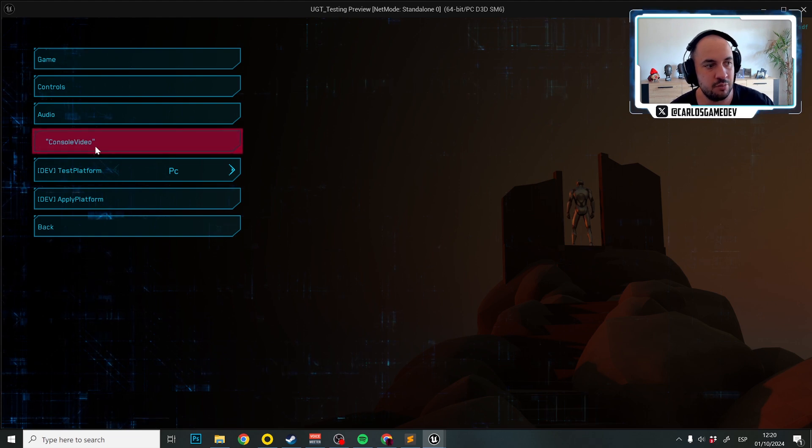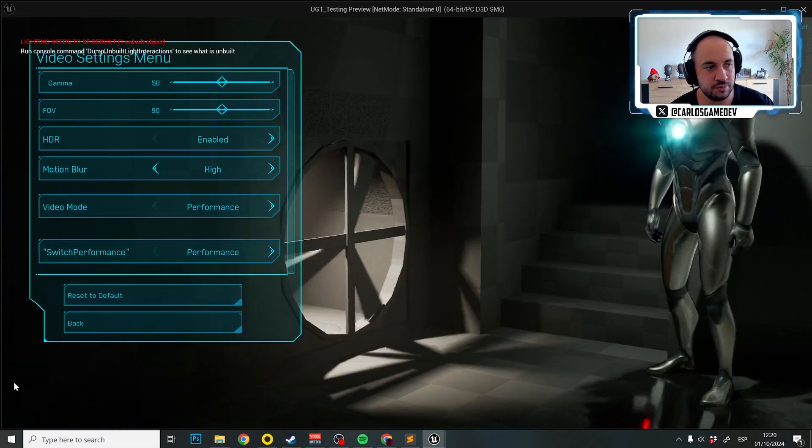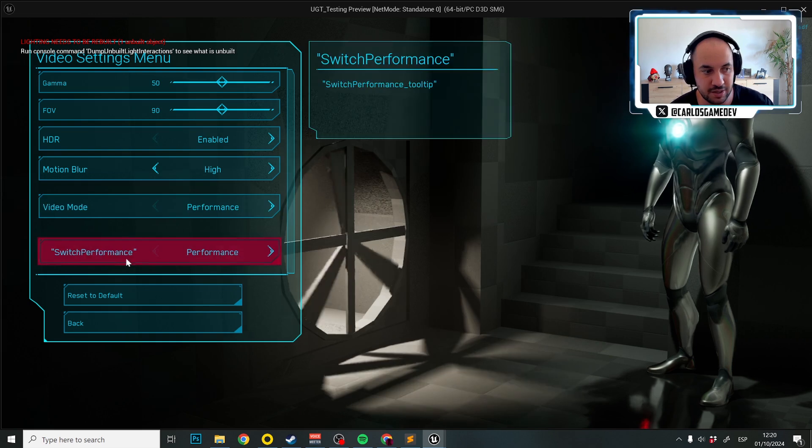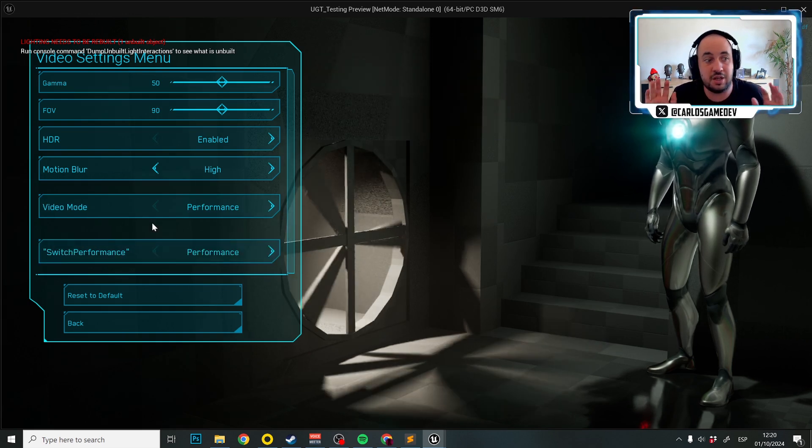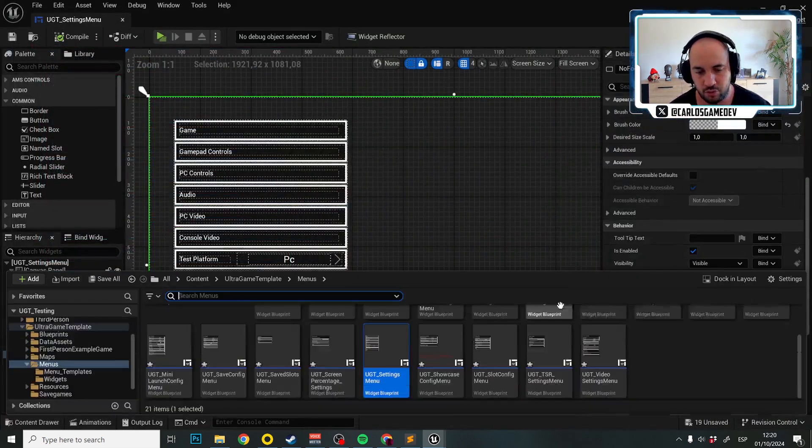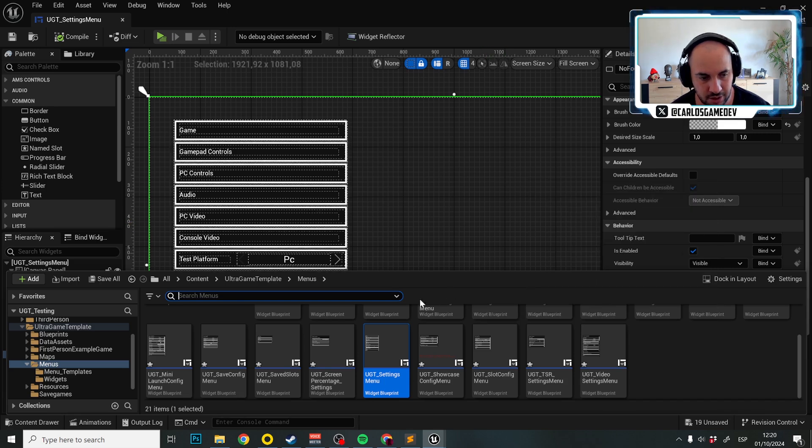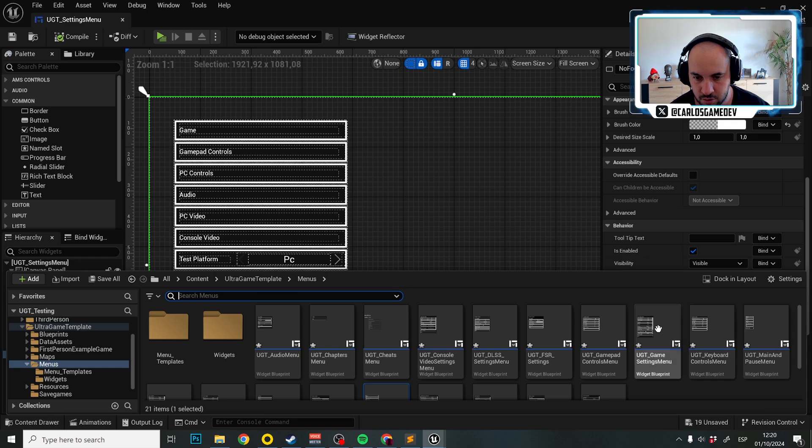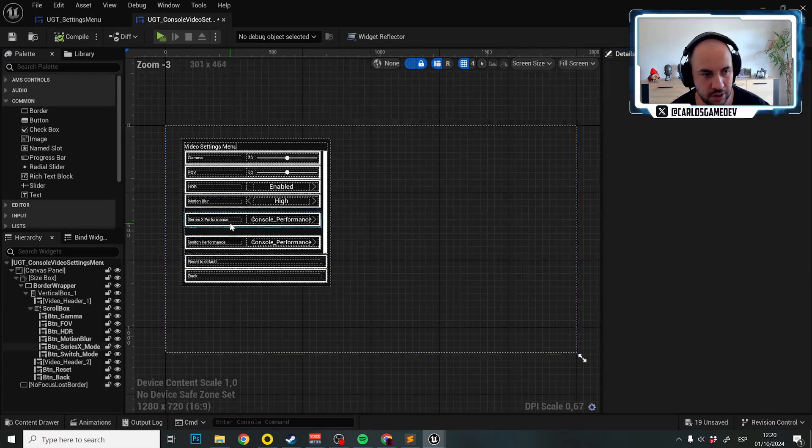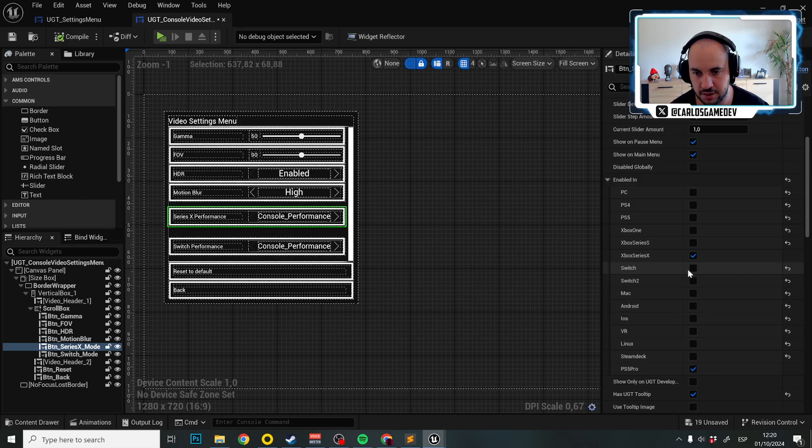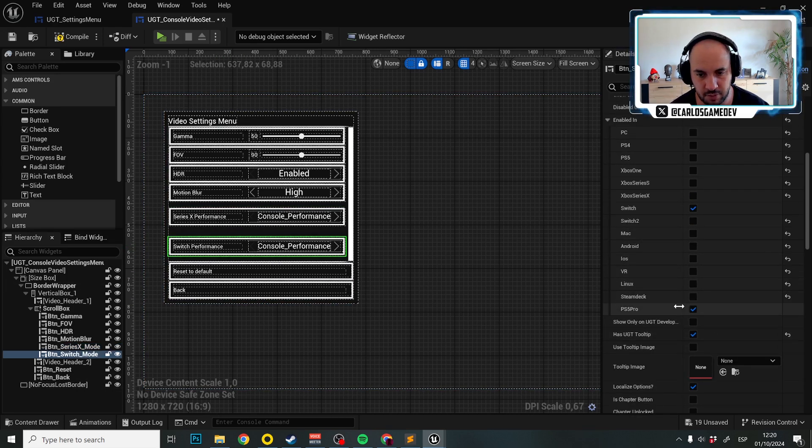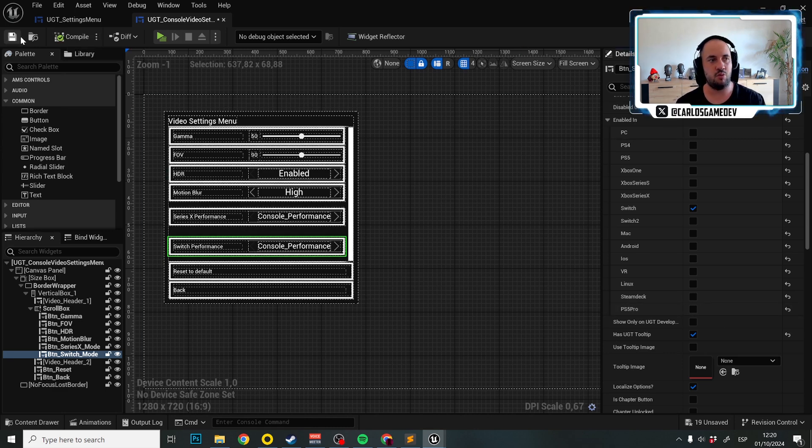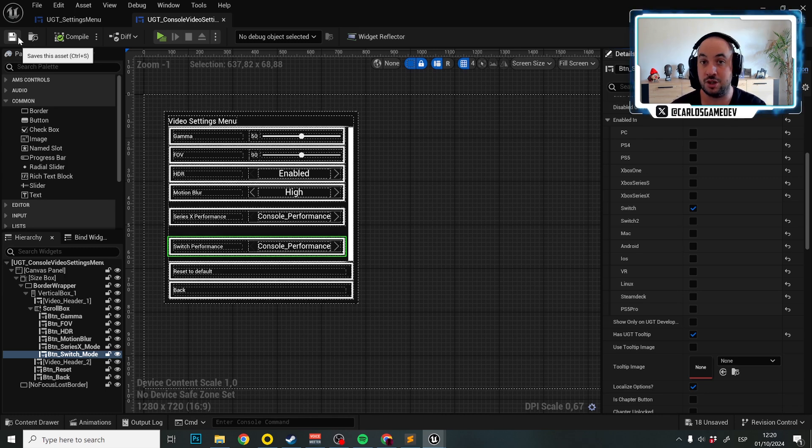But if I go to console video, I have video mode performance and switch performance, which is not something I really want. So we should also access console video settings. Here Series X performance, we don't want that in PS5 Pro and switch performance, we don't want that neither in PS5 Pro. And with that, we are actually done and my buttons are working.